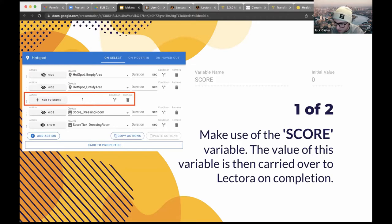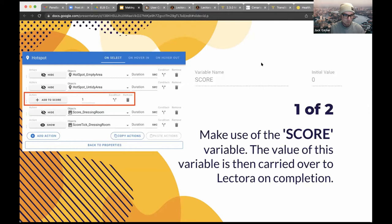The variable transfers to Lectora, but it only does so when the Scenario VR package is marked as complete. Just to note, you don't have to include a score to be able to add your content into Lectora — we included this purely to aid the user's learning. So this part is optional.